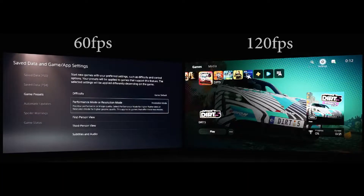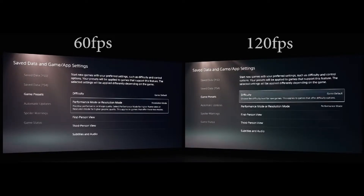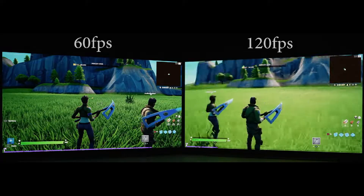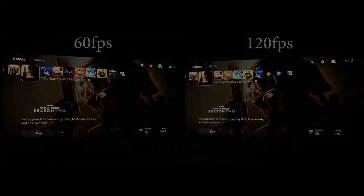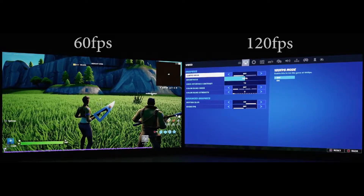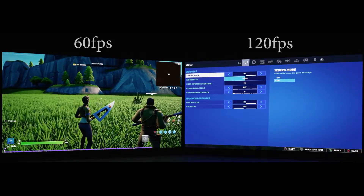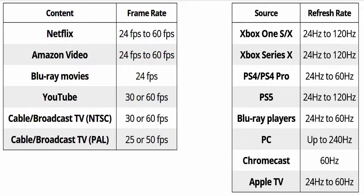A TV is only as good as the content you are playing, and unfortunately very little 120fps content actually exists. With the new HDMI 2.1 standard, gaming consoles like the Xbox Series X and PS5 support 120fps, but there isn't much online content available at such a high frame rate. I have compiled a couple of lists of common entertainment sources as well as their respective refresh rates, which you can see on screen.